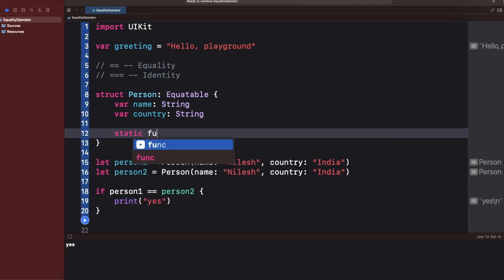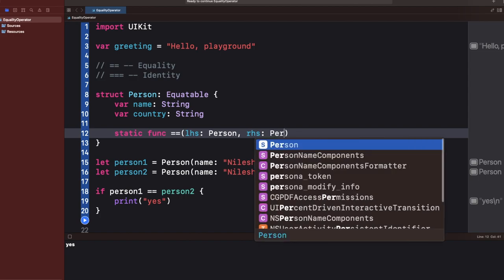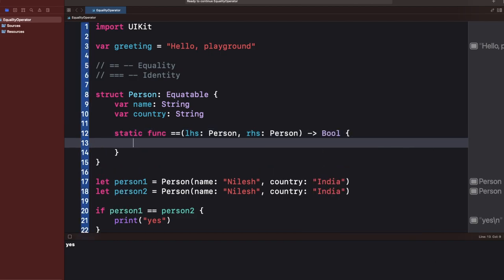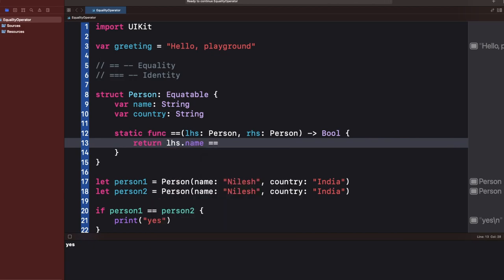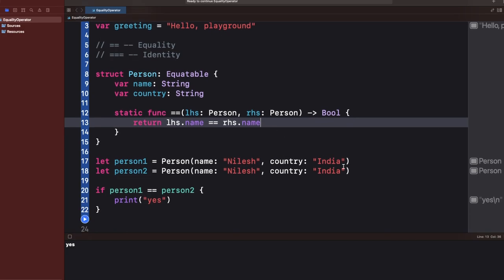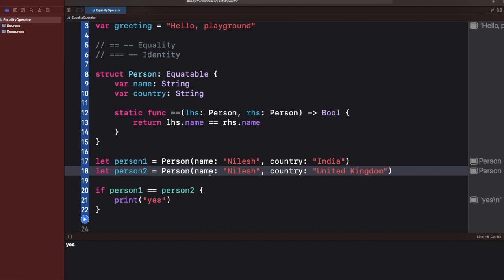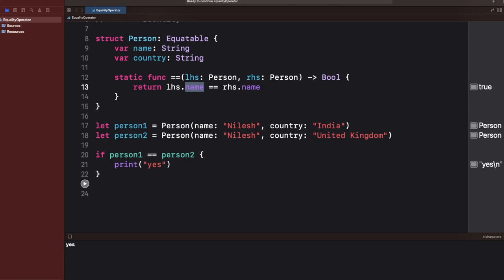If I only want to compare the name and consider two objects the same when their names match, I can write a custom equality function. The function takes both objects and returns a Boolean. I return `true` if the names are the same. So even if I change 'India' to 'United Kingdom' and run it, it still prints 'yes' because only the name is being compared.